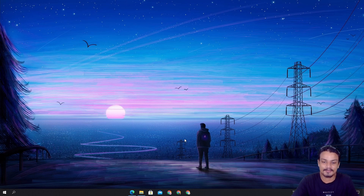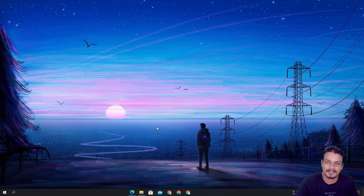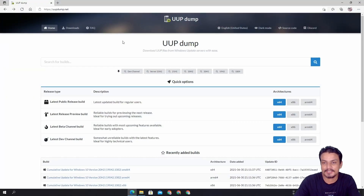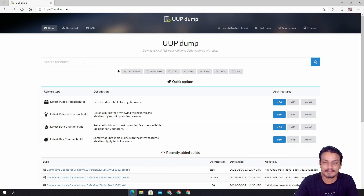Actually there is a way to download the Windows 11 ISO file. If you want to learn how to get the Windows 11 update through Windows Updates, I will put a link in the description for a video I made. But for now, let's learn how to download the Windows 11 ISO file using uupdump.net — a tool which downloads updates from Microsoft and converts them into an ISO file. All downloads come directly from Microsoft; this is just a tool.